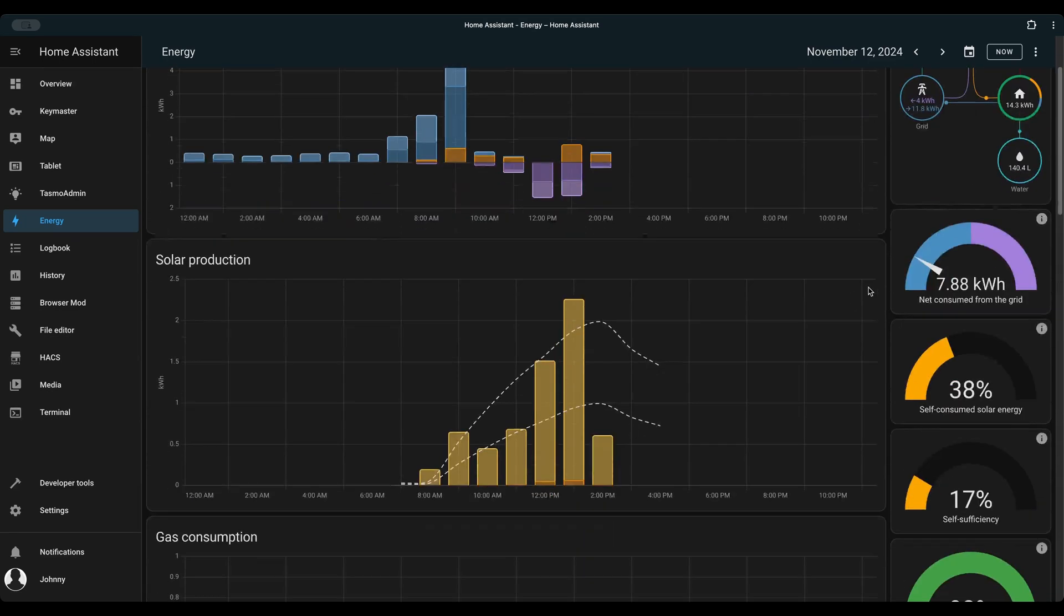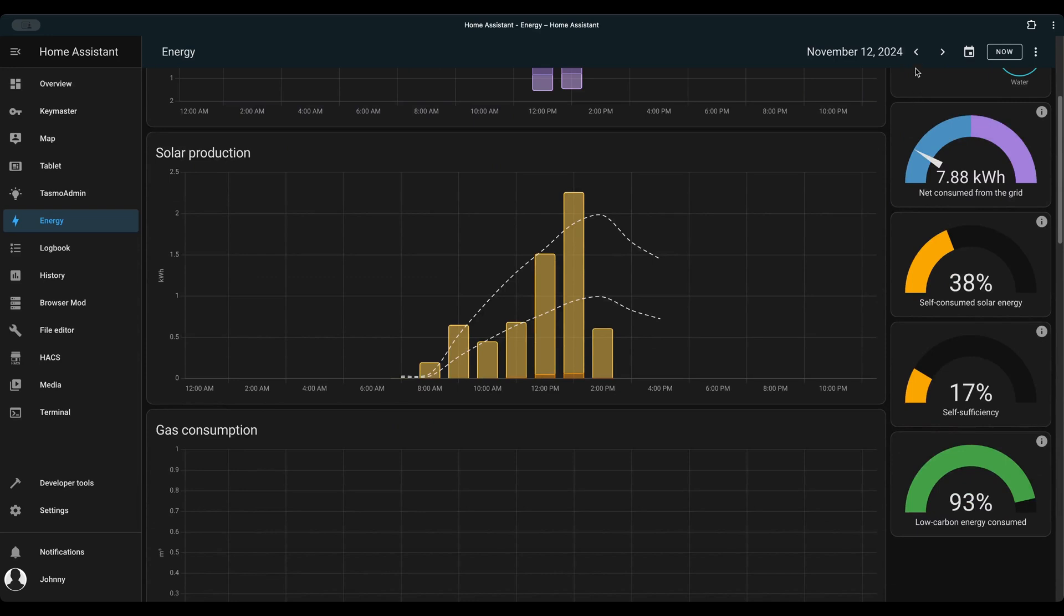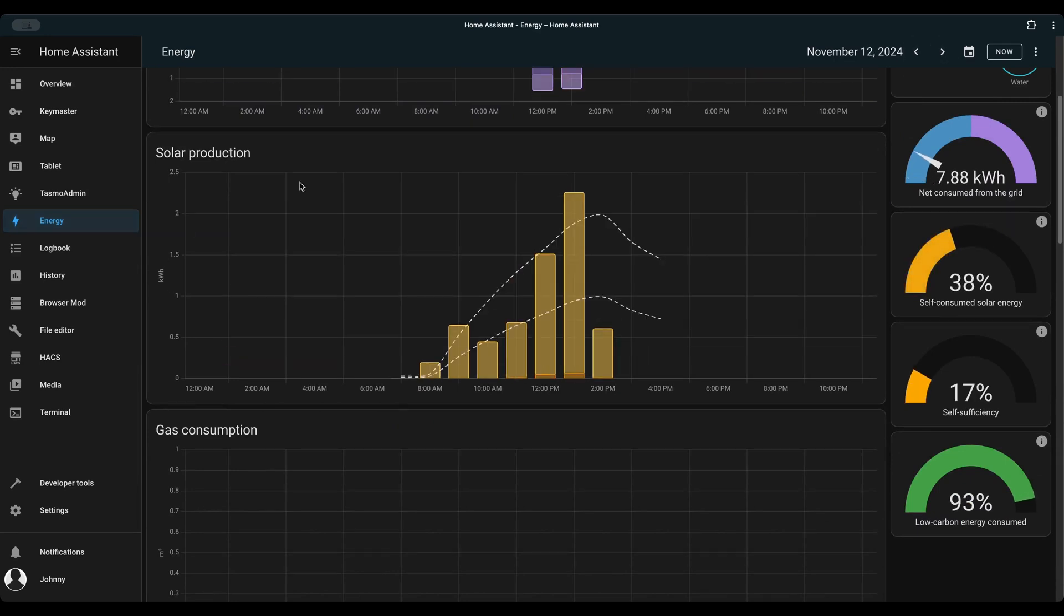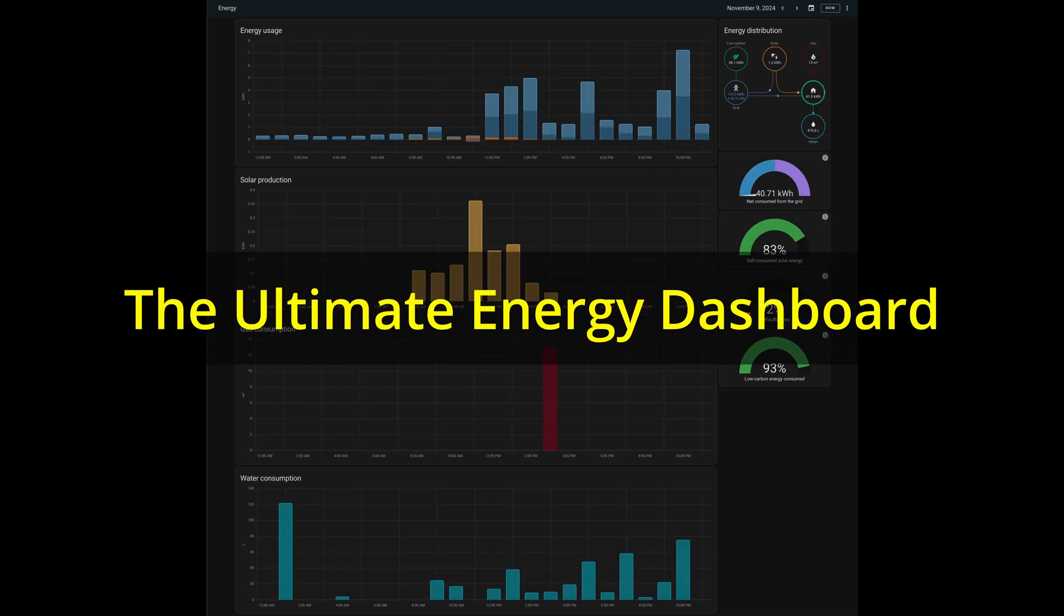This trick also works for electricity and water as well. The only difference is the unit of measurements. We have covered so much about all different meters in Home Assistant like electricity, water, and gas.